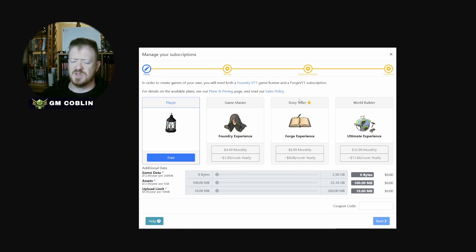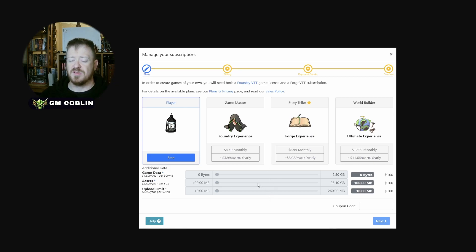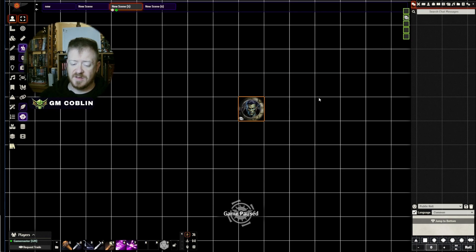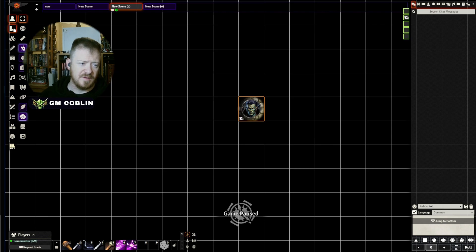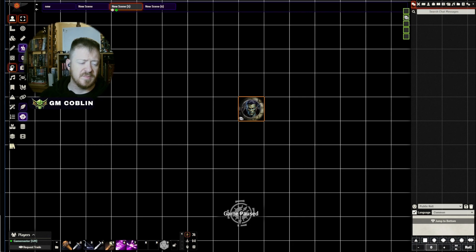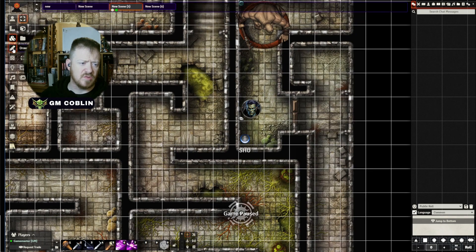I use the Storyteller tier every month because it allows me to have much bigger storage on their server — you get 10 gigabytes, which is quite a bit for storing material. You can store everything on Foundry. Over here you can see all of your things as a GM, because this is under my GM view right now, and it's going to allow us to control, measure, and create things.